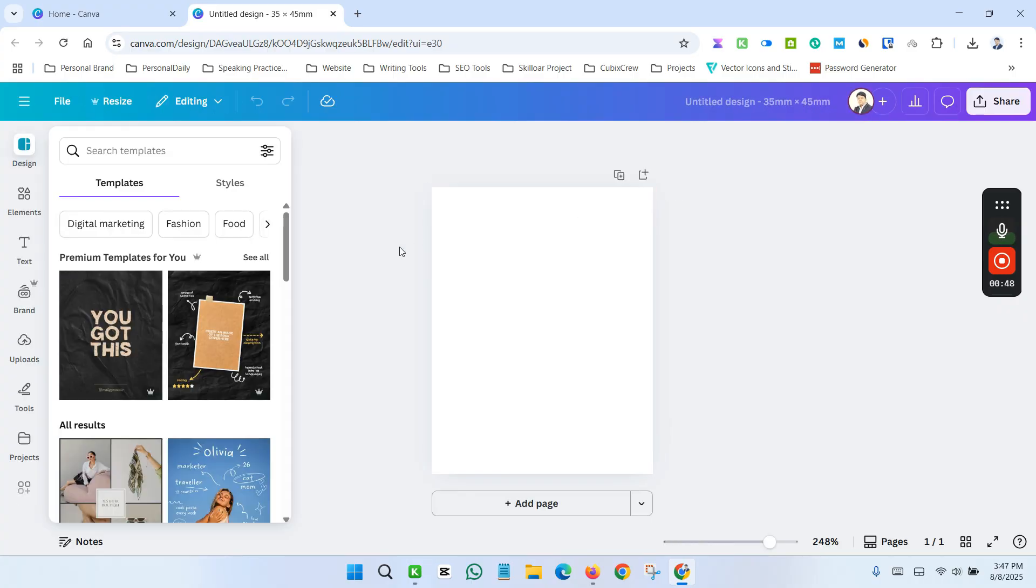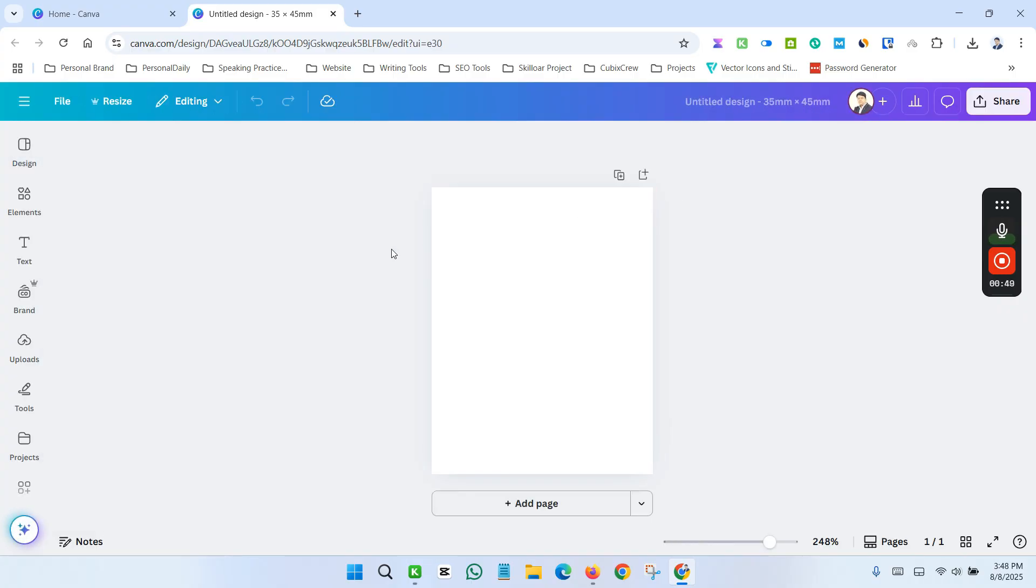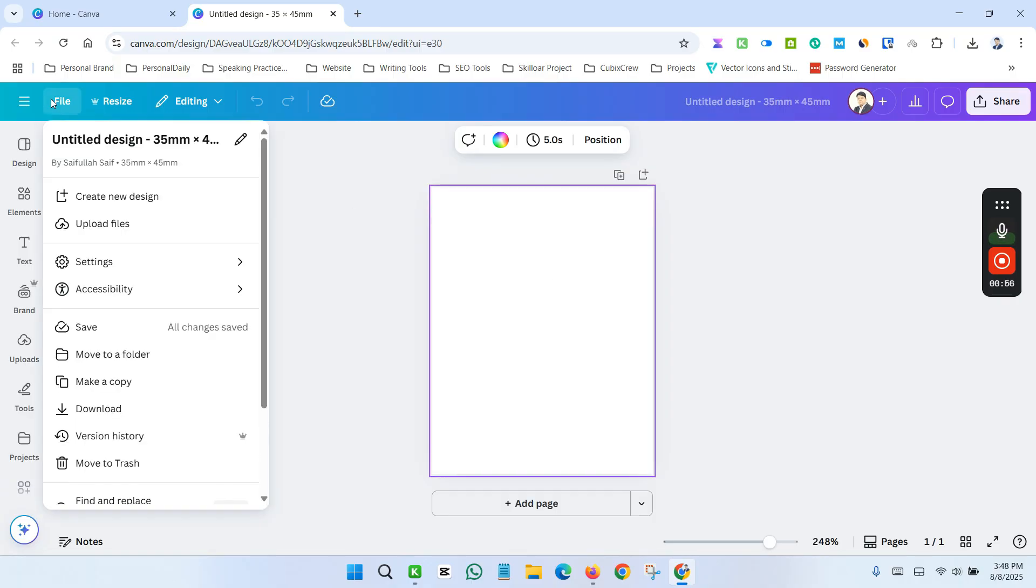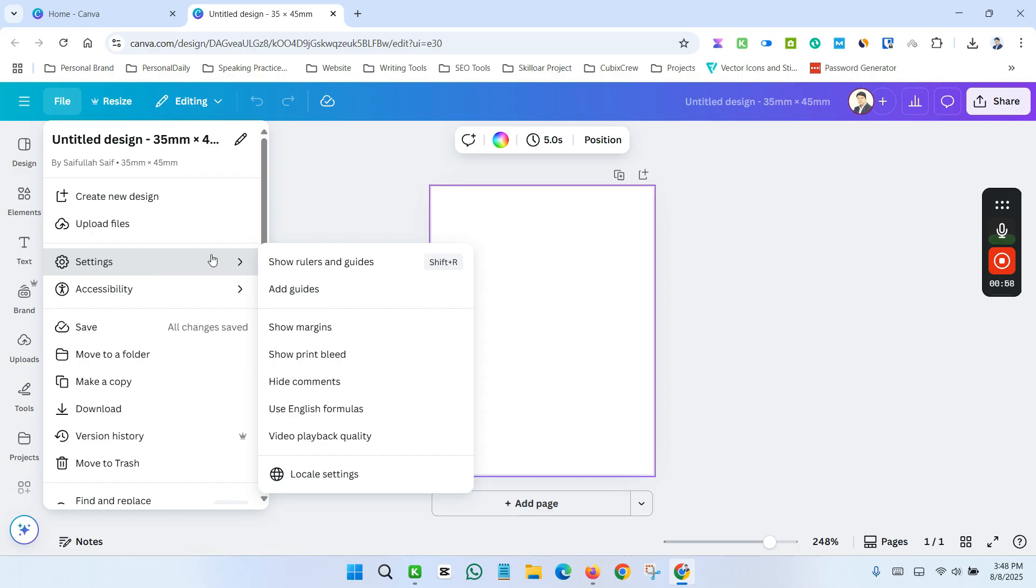Now we need to adjust the image or canvas. First, click here in the File section and go to Setting and Show Margin.